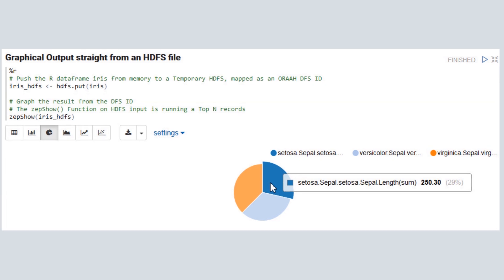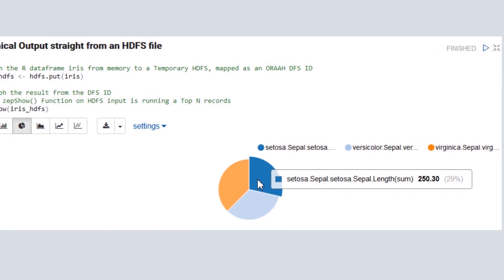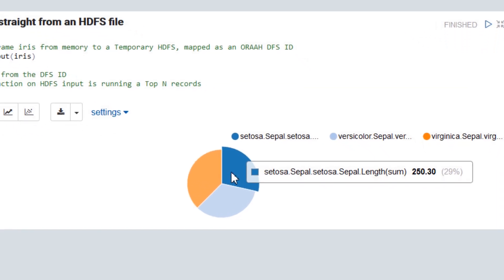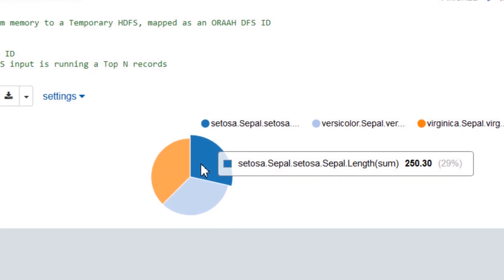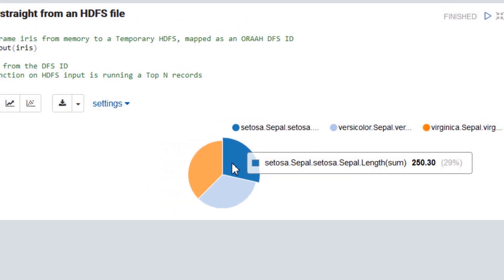As with any graphical output, click a data point to view its supporting data. In this case, we see a sum of the Setosa sepal length values.